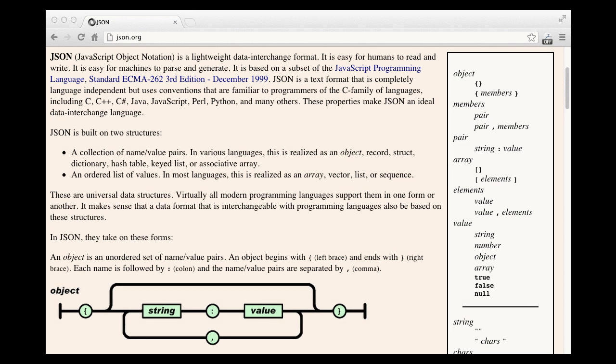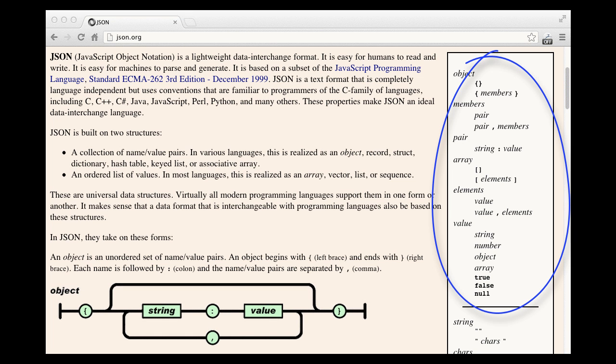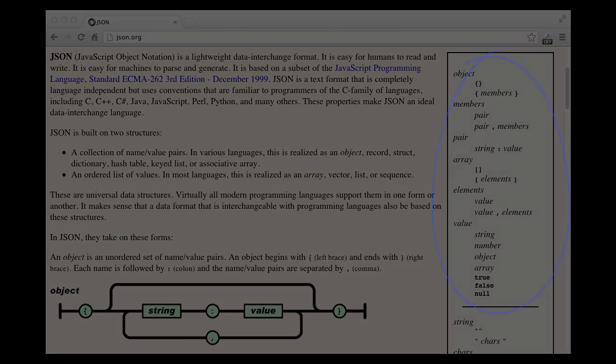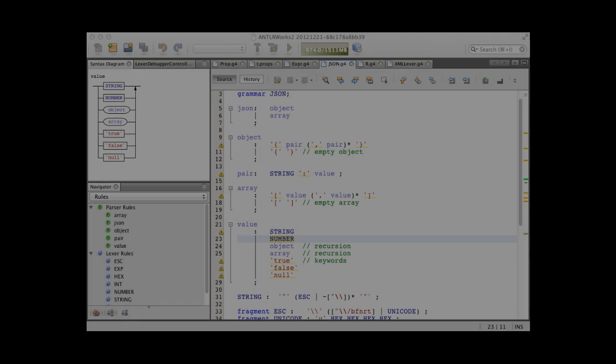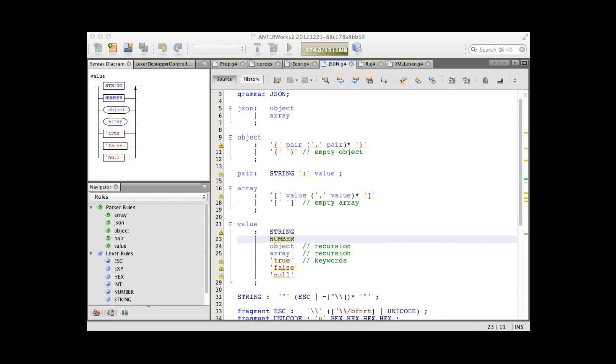After getting the basics, you'll learn how to look at a language description or an informal grammar, such as this one for JSON, and express that as an ANTLR grammar.